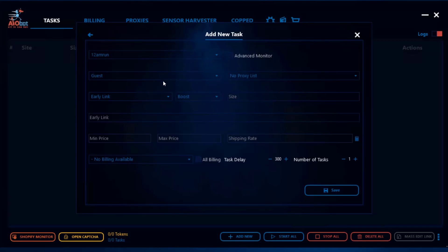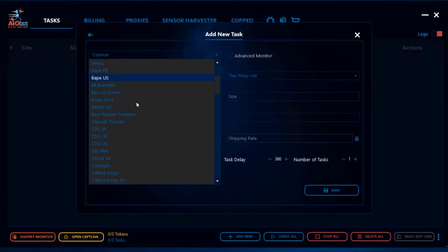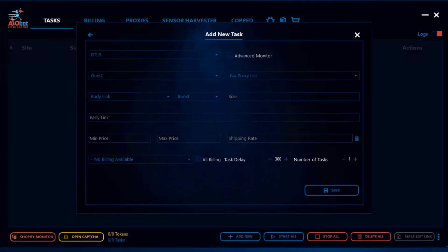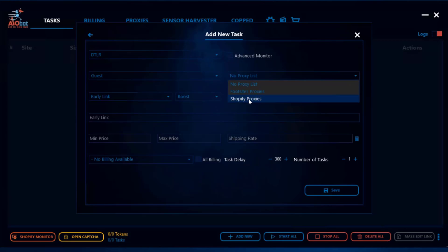I can also go ahead and go to Shopify and that's pretty much the same thing as well. If I'm going on DTLR I could also go here and this time I can select my Shopify proxy list.